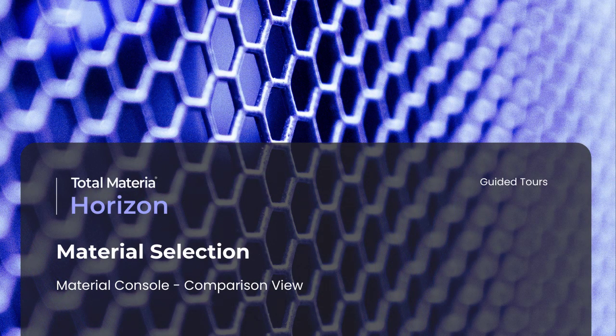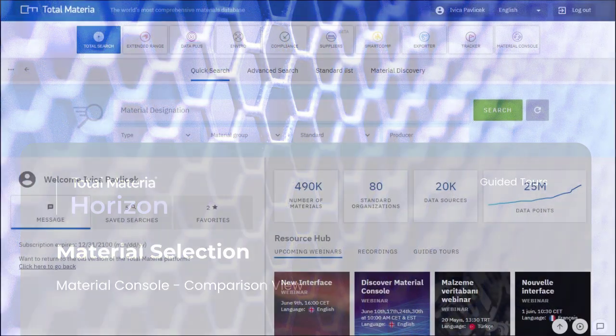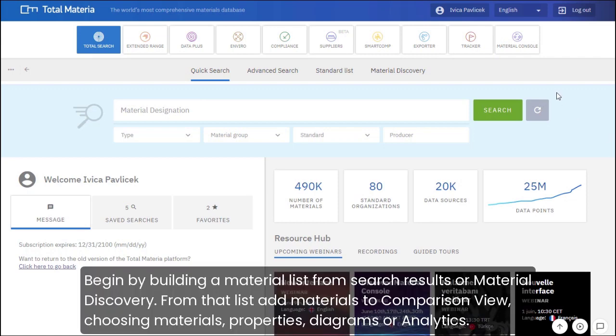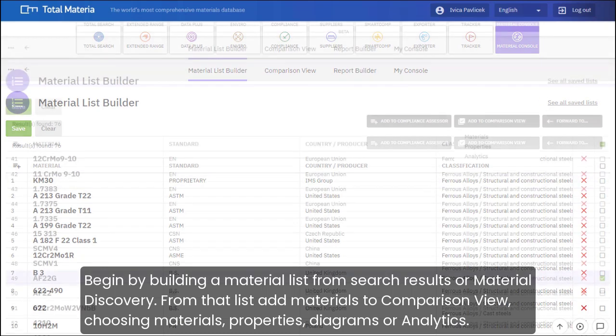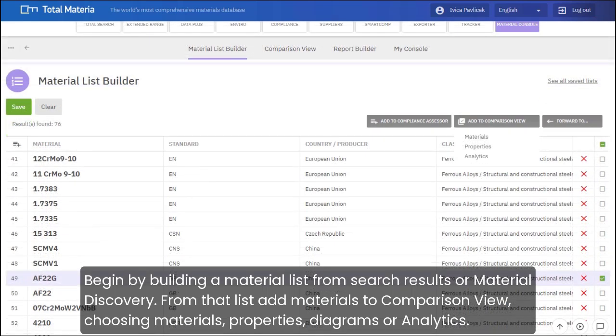Material Console. Comparison View. Begin by building a material list from search results or material discovery. From that list, add materials to Comparison View, choosing Materials, Properties, Diagrams, or Analytics.